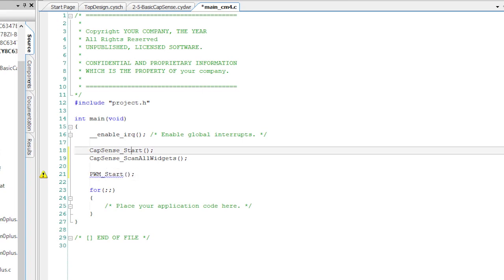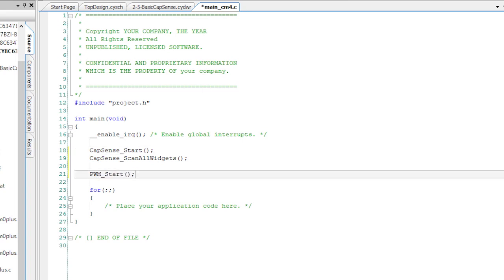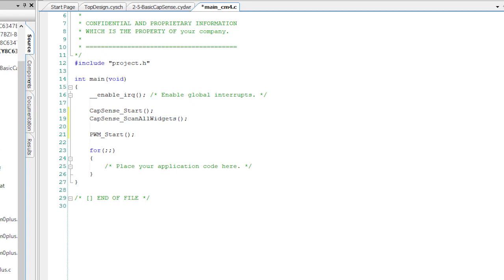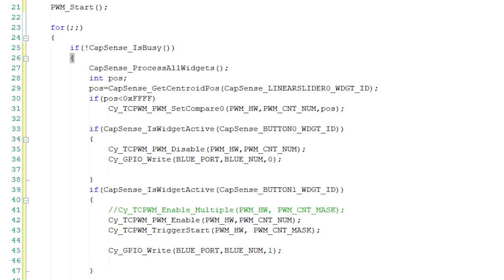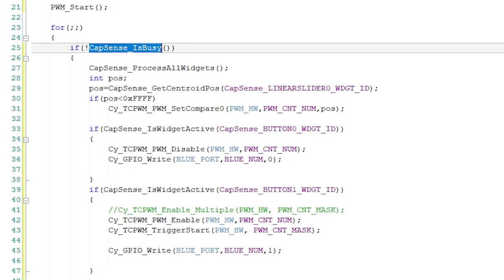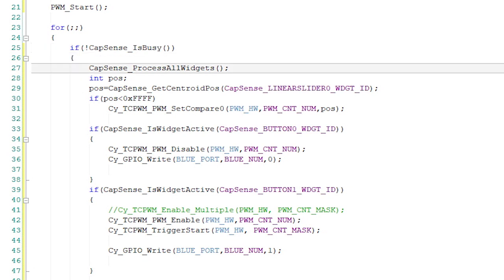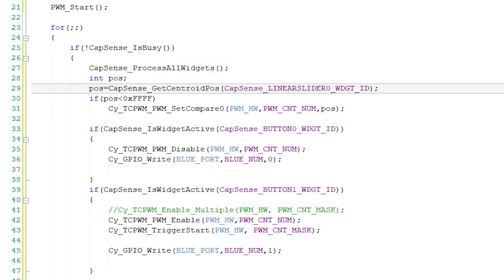Now, if our CapSense hardware block is not busy, then we're allowed to ask it what is the state it's in. So check if it's not busy. If it's not busy, process the widgets, find the middle of the finger on the slider, the centroid position as it's known.